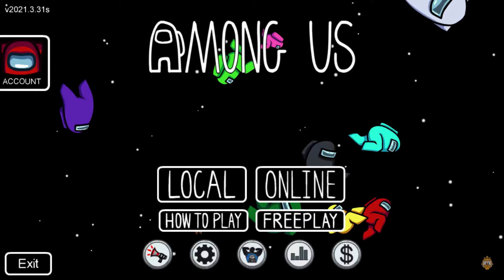In case it asks you for confirmation, click on yes or accept. You will see that your account can even change its name because you are no longer playing with your normal user.